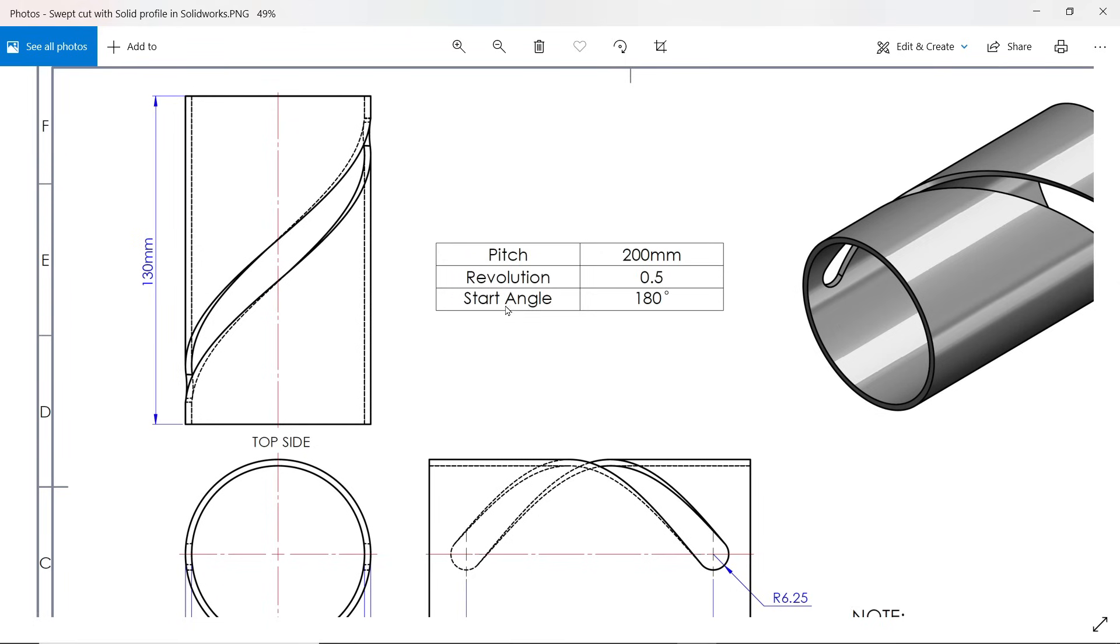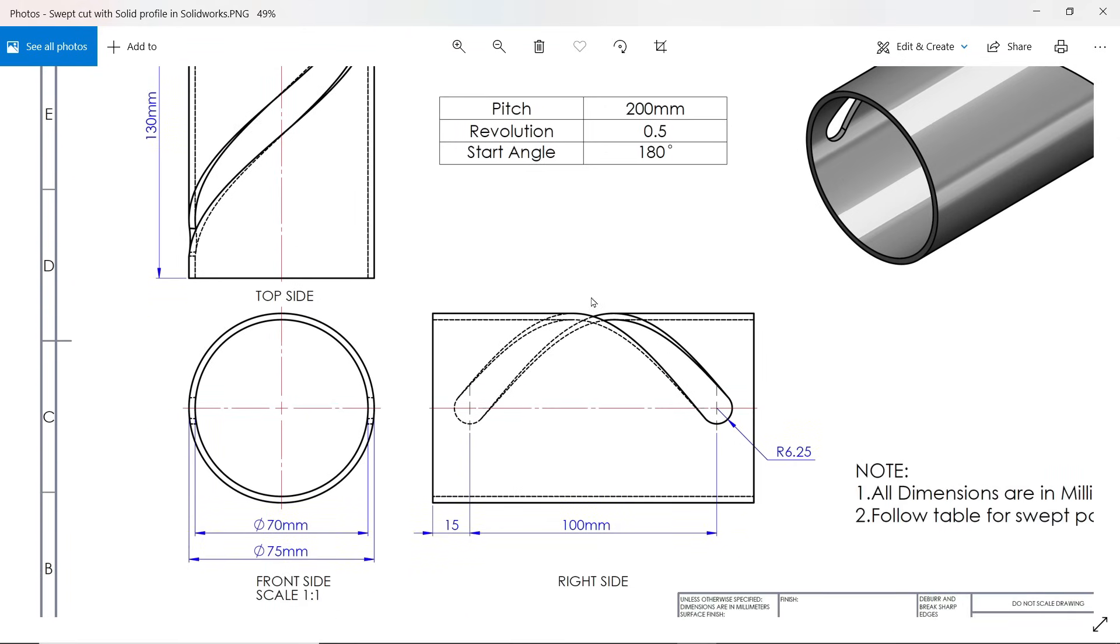Revolution 0.5, not one, start angle 180 degrees. Then we will create a path, once we create a path then we create a plane on this path, and then we will create this profile with diameter 12.5 millimeters. Let's see how.